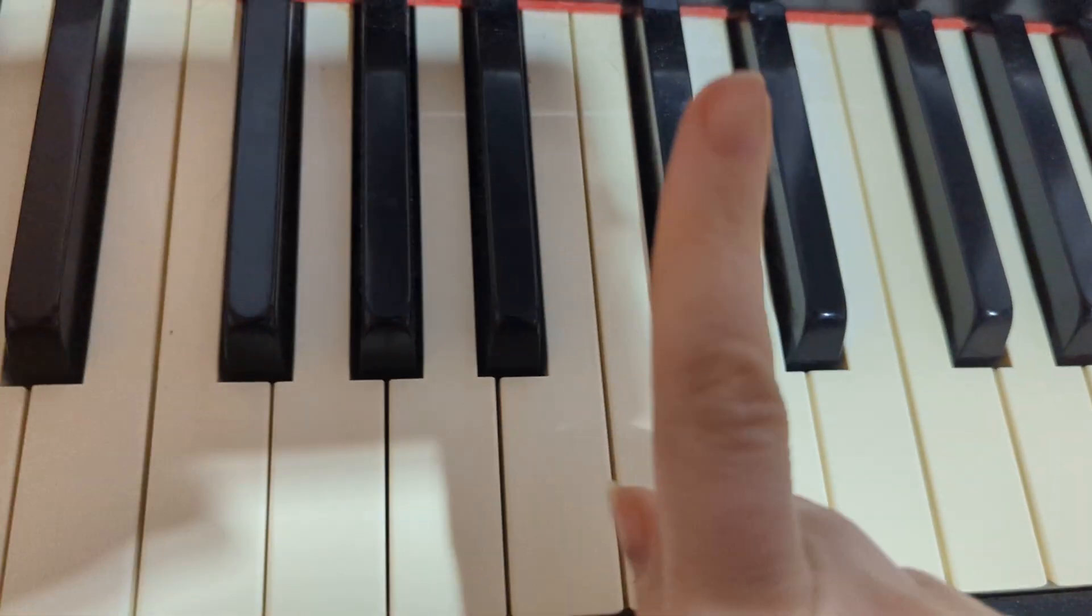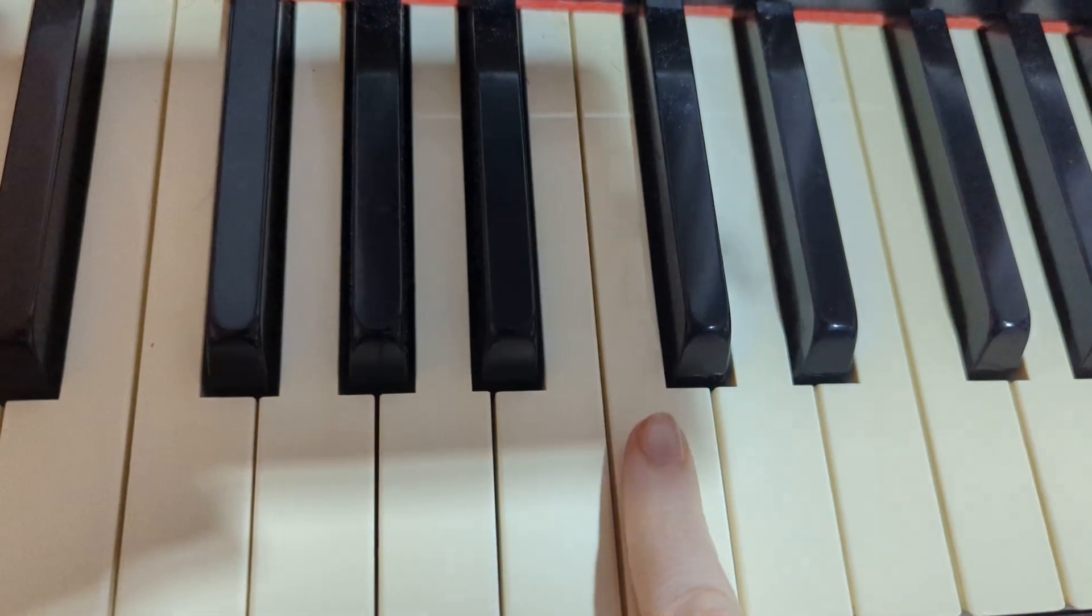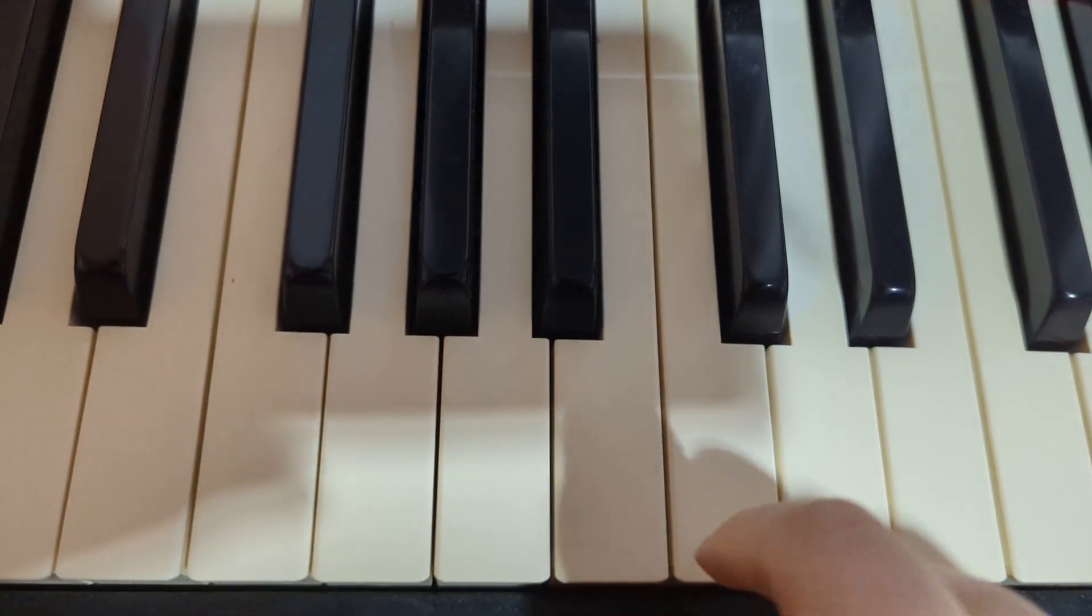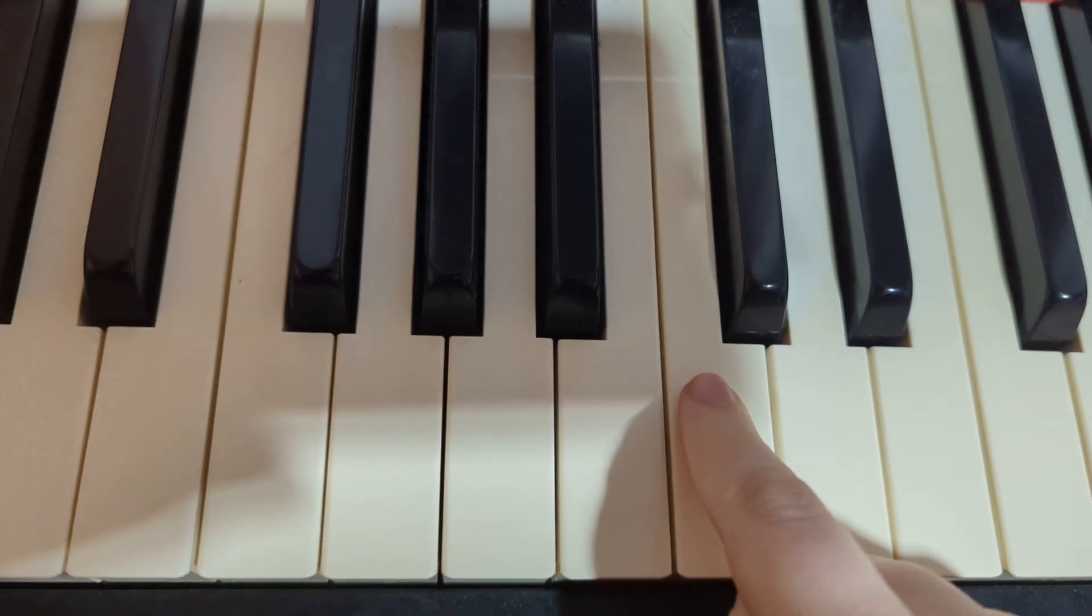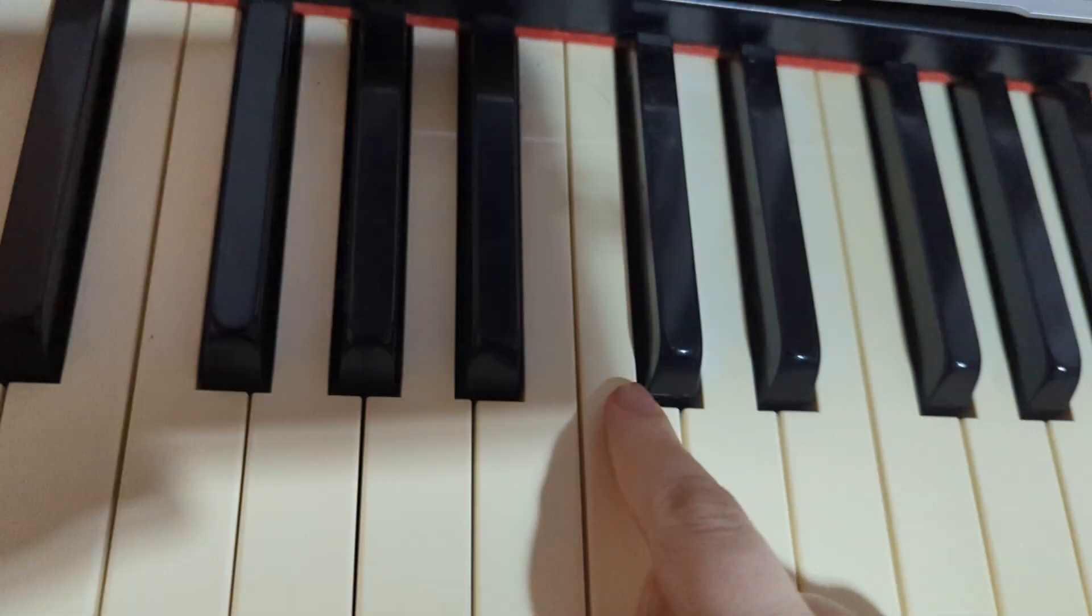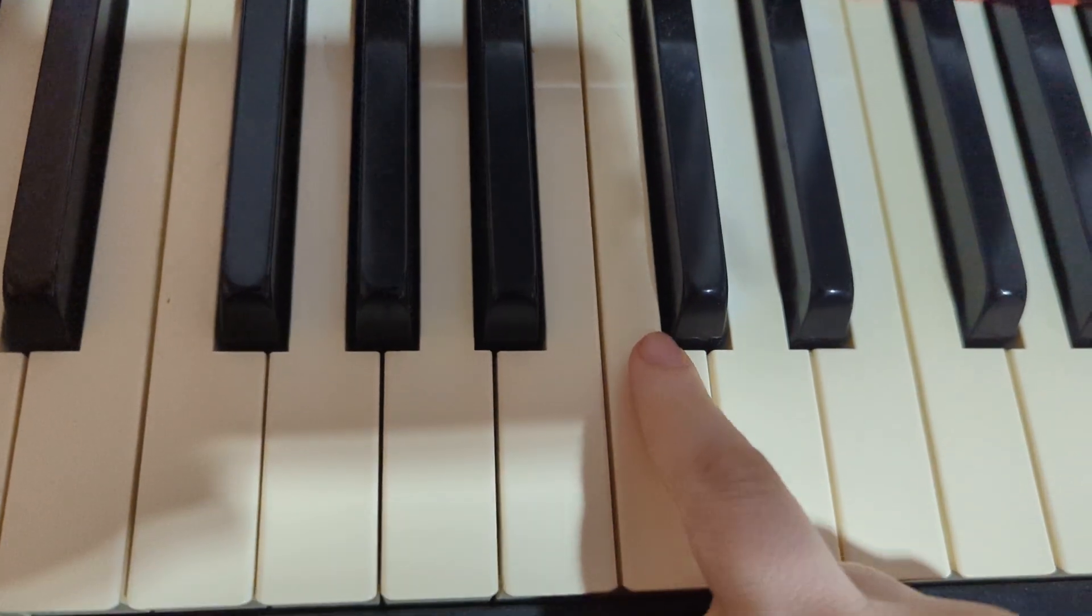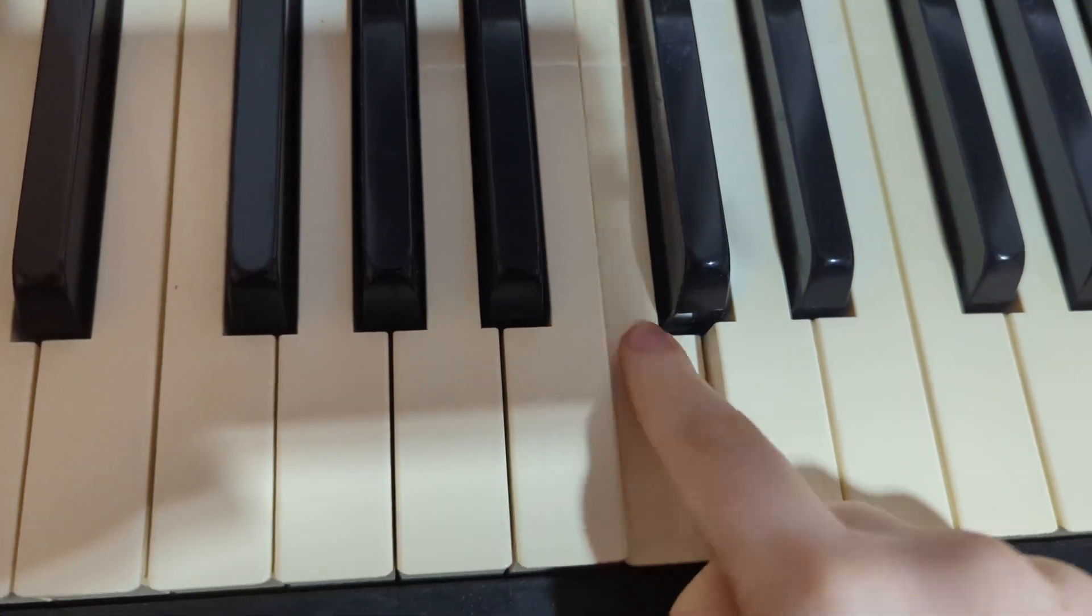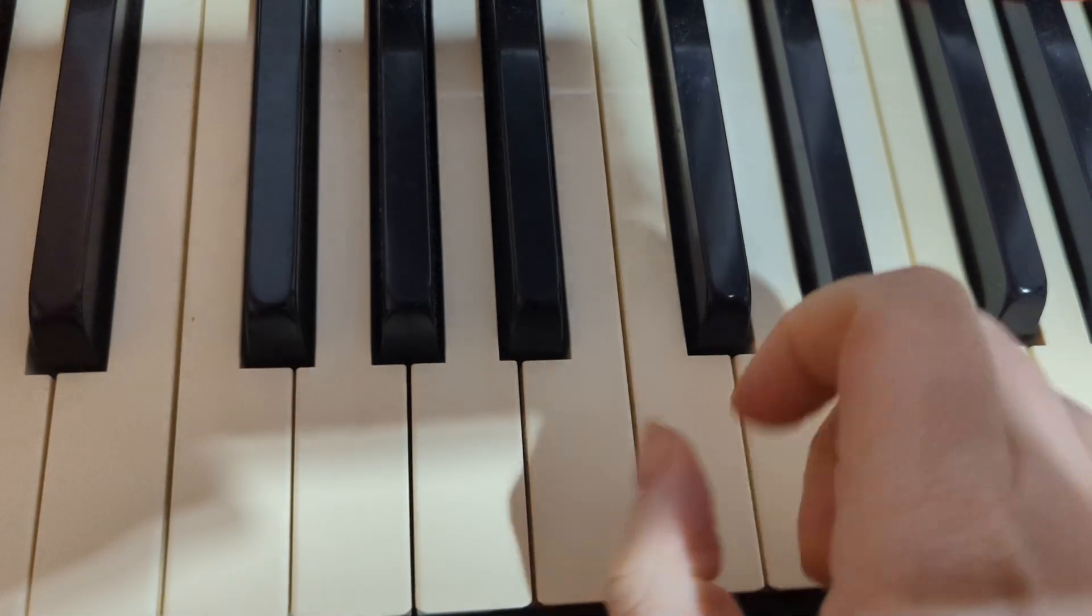So start with your pointer finger on C. You're going to do C, rest, C, rest. So make sure you space out the notes. Rest, rest.